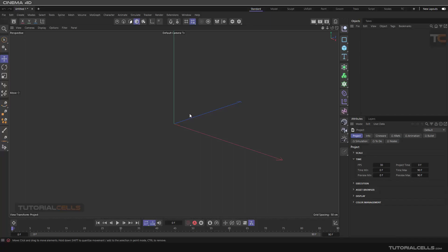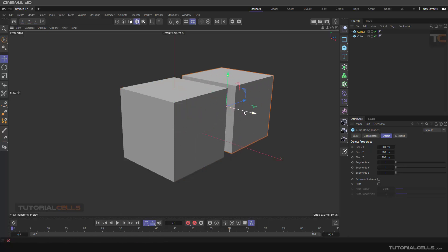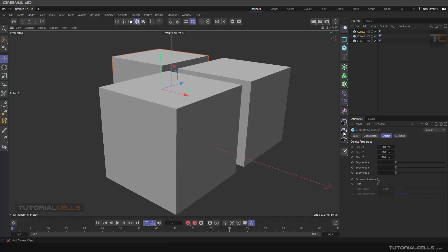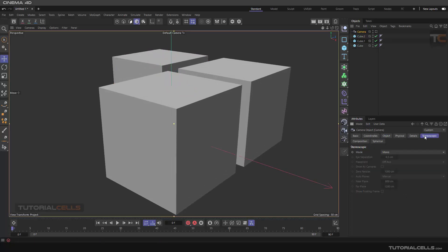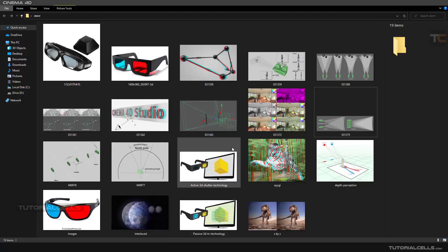In this lesson we want to talk about interesting effects for rendering — specifically stereoscopic or 3D images or video. We insert a camera and as you can see we have a stereoscopic tab here that you can turn on. We have two modes here to turn it on. Let's see what the stereoscopic effect is.